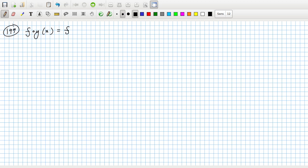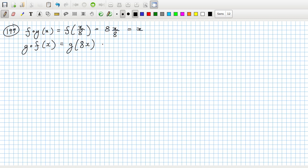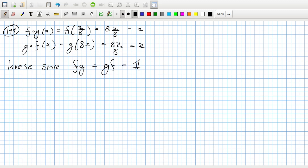So f composed with g of x, that's f of x over 8, which is 8 times x over 8, which is x. And you technically have to check the other direction too. So that's g of 8x, which is 8x over 8, which equals x. So that's an inverse since f of g equals g of f equals the identity function - that is a function that doesn't do anything but simply returns the x as given to it. The answer is going to agree - these are inverses.